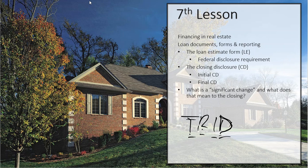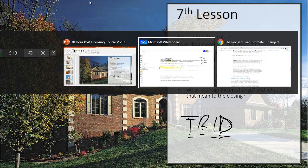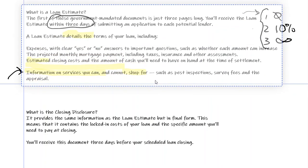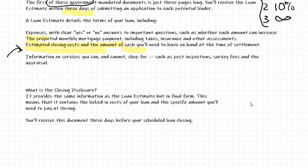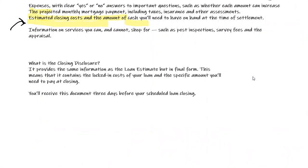is called the closing disclosure. The closing disclosure actually has two of them. There's an initial closing disclosure and there's a final closing disclosure. The closing disclosure is the second form. It basically provides the same information, but more in a final form. So this means it's going to contain the locked in numbers that the loan estimate gave as an estimate. The key to the initial closing disclosure is that when it is issued, the lender has three days to look at it and approve it for the final closing disclosure.